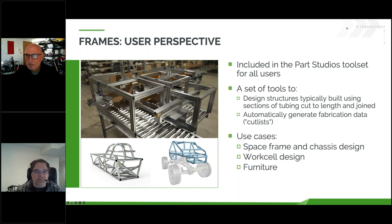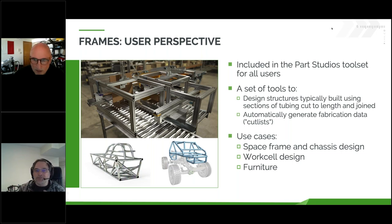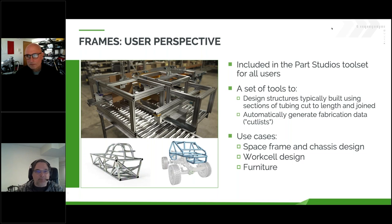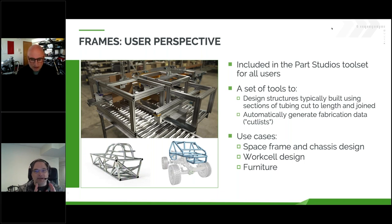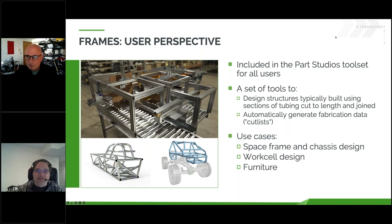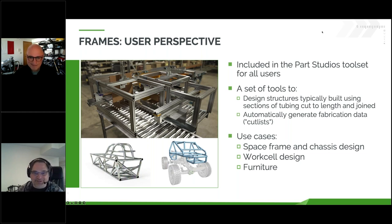We're going to talk about Frames from the user perspective. There's a lot to talk about with Frames, but the question is: how can this help me? How can this make me go faster? How can this make me design better? I wanted to clear up some confusion about Frames. Frames is included in the Part Studios toolset for all users at all levels — that's Free, EDU, Pro, and Enterprise. It's not an extension. You actually already have this. If you go to your browser, it's already there. This is something that everyone can start using right now.